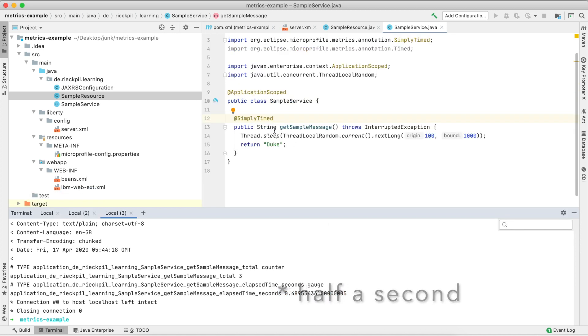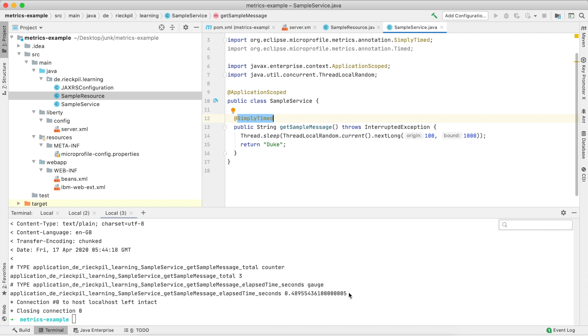With this @SimplyTimed, you save a lot of metric output which you might not need. In the case you might not need them, you can easily use just this annotation and get these two metrics about your timers.